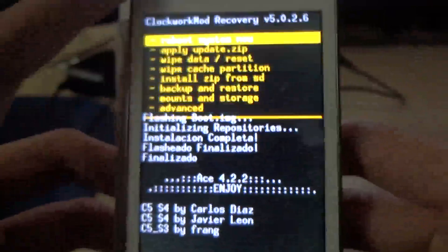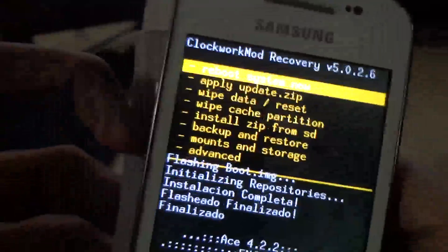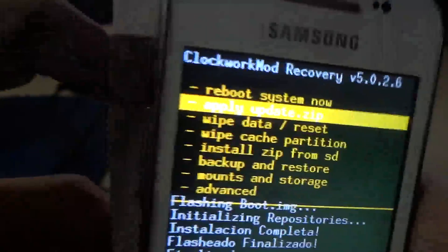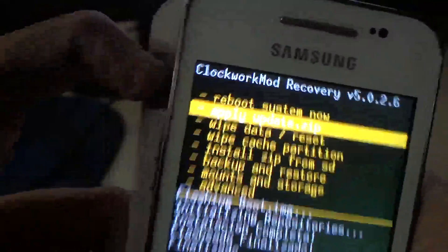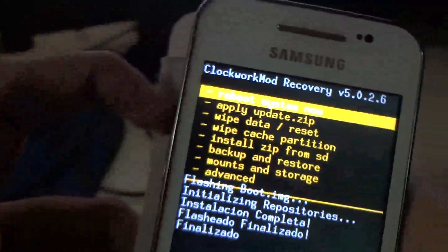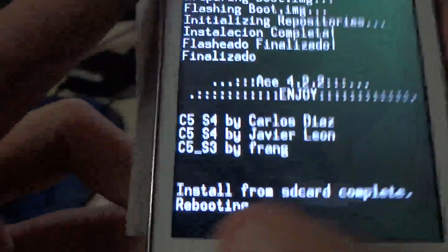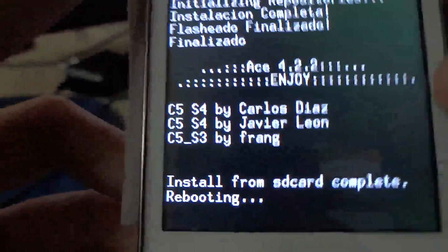Install from SD card complete. Go back and reboot system now.